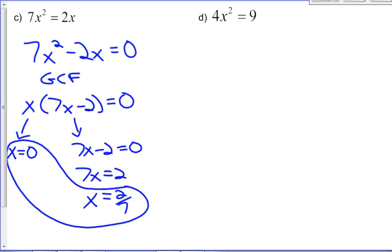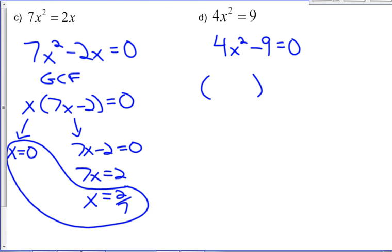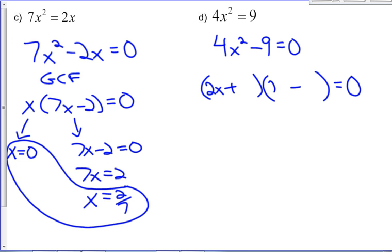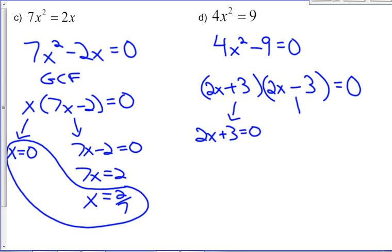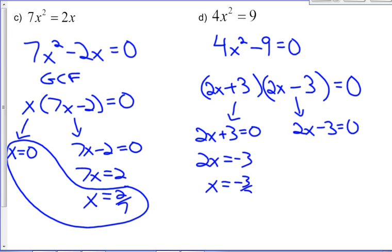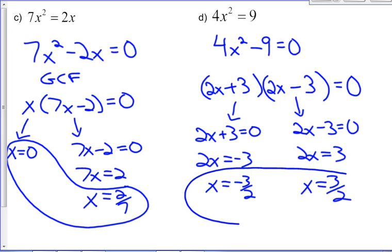For 4x squared equals 9, we can solve by factoring. Making one side zero gives us a difference of squares. We factor to conjugates: (2x plus 3)(2x minus 3) equals zero, since the square root of 4x squared is 2x and the square root of 9 is 3. Each bracket gives an elementary equation, resulting in x equals negative 3 over 2 and x equals 3 over 2. If we sketched the graph, it would have two intersections equal distances apart on the left and right.